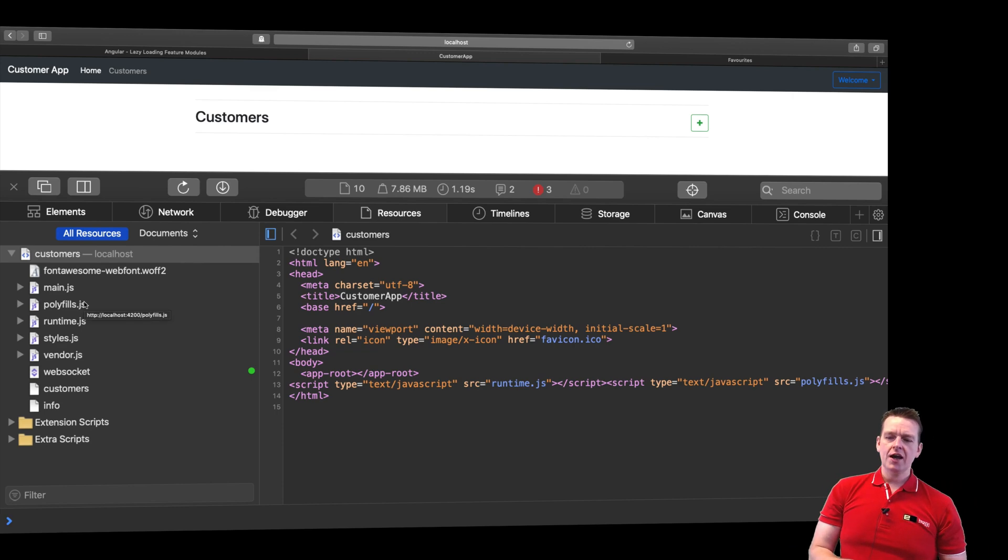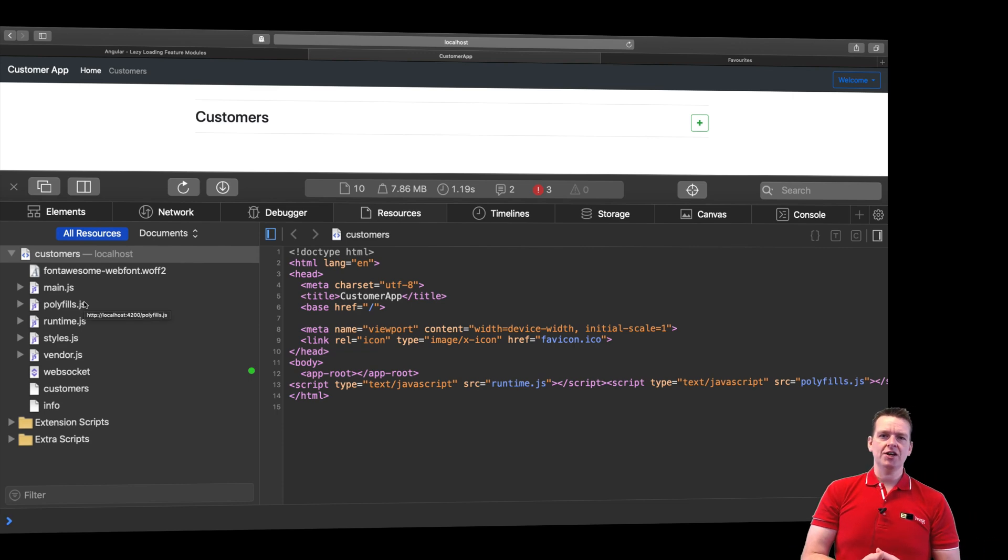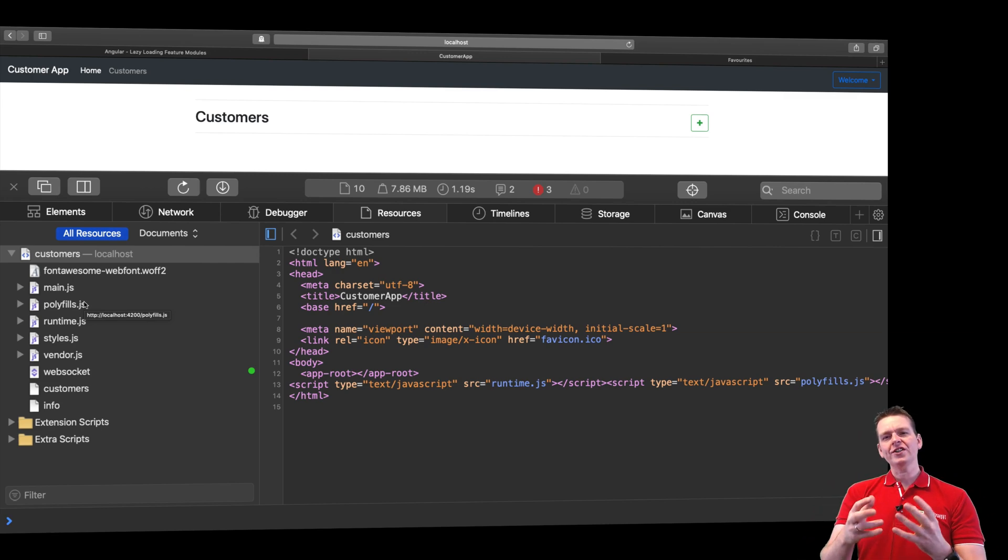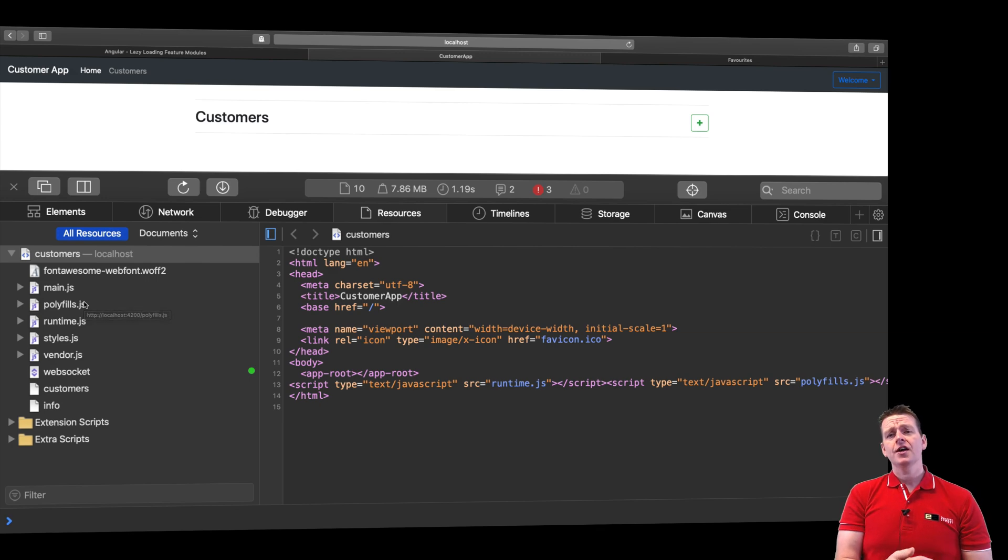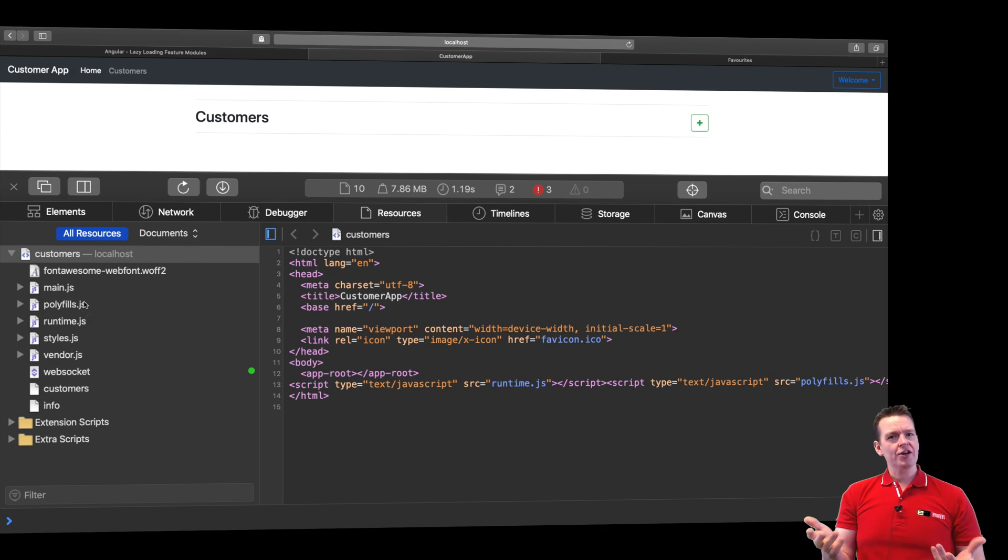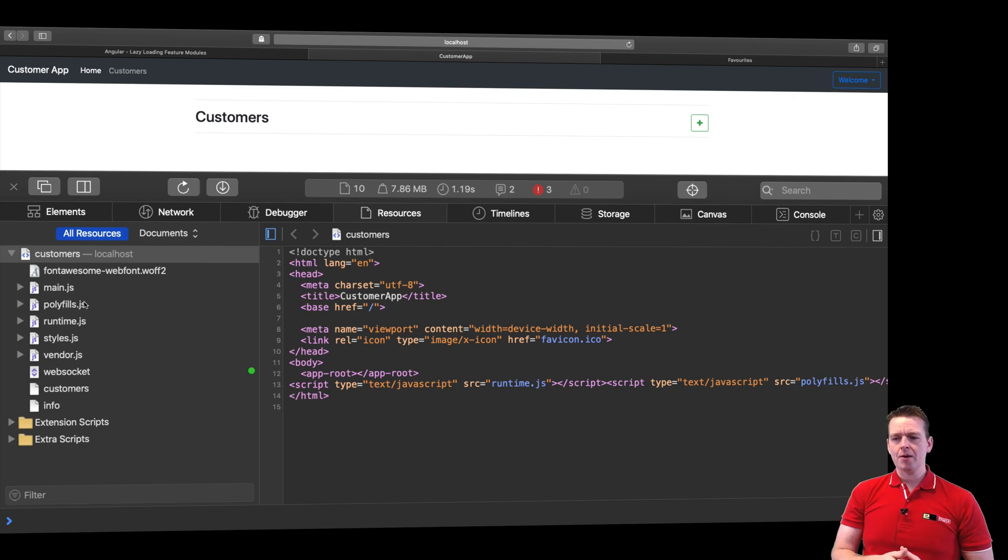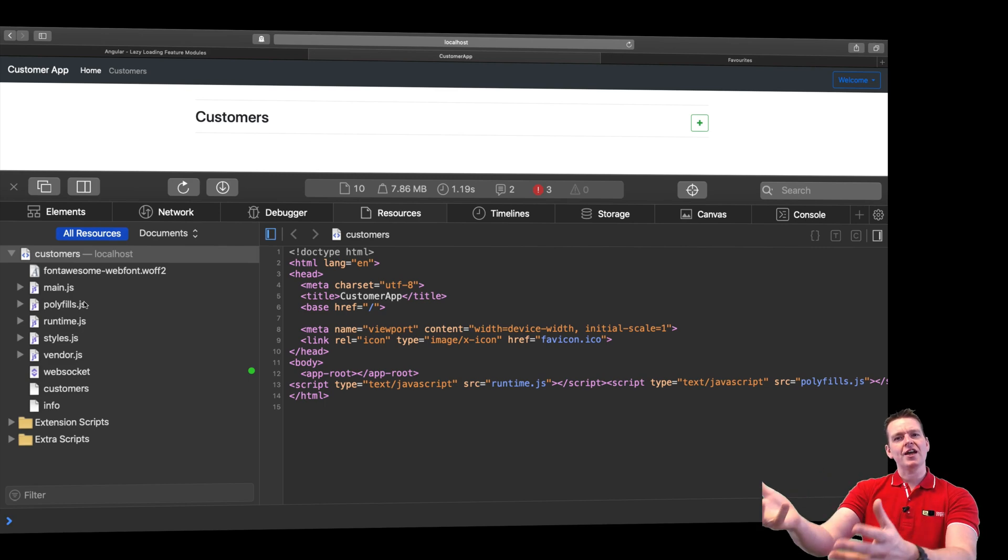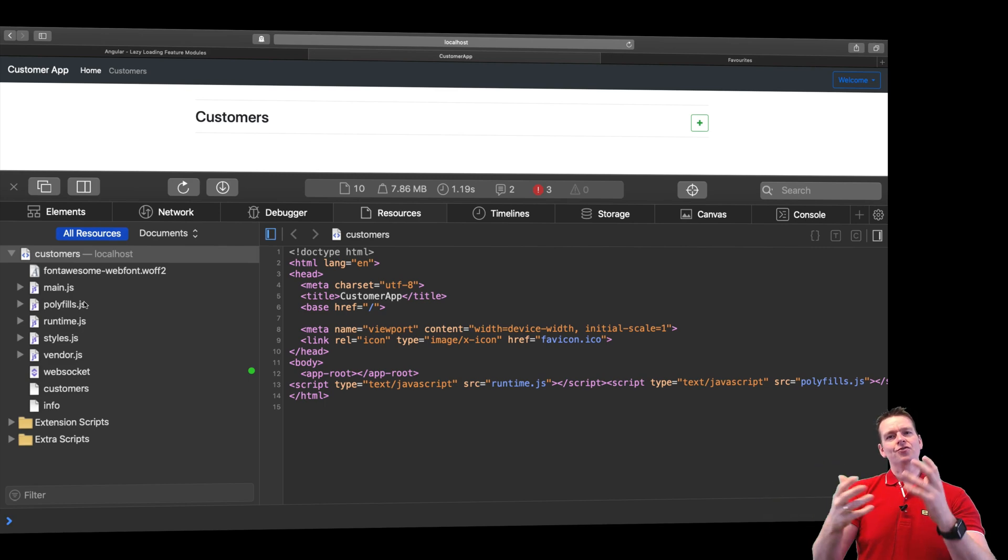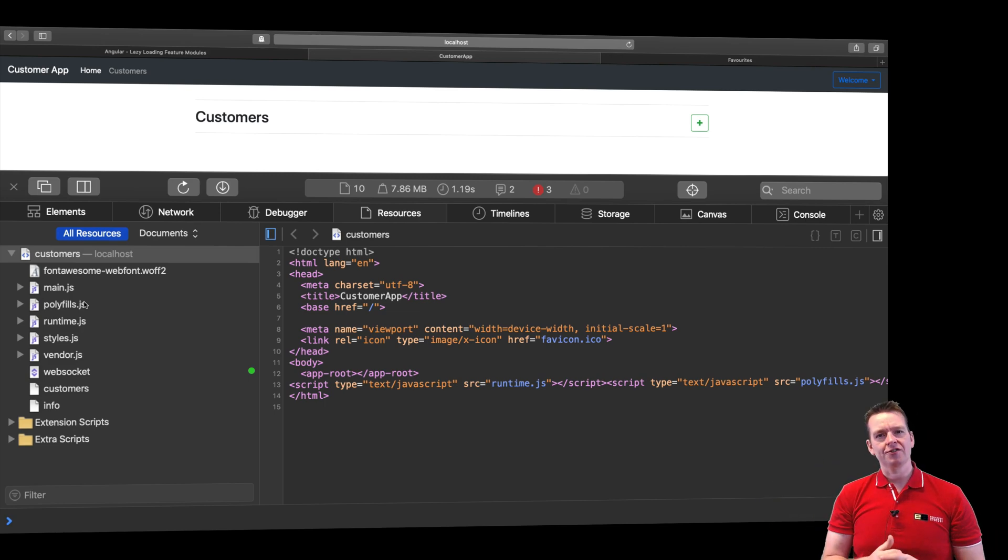In Angular we're using what we call single page application. That pretty much means that you pull down one JavaScript file or maybe many JavaScript files and then you run everything from your client. We also have another type of web applications where on every request you get a static page back with HTML, CSS, and JavaScript that you present to the user.